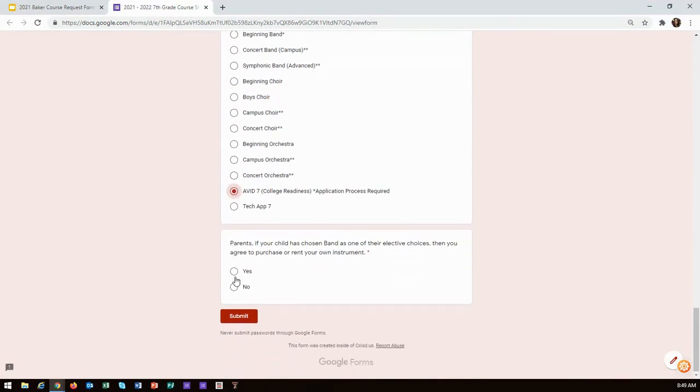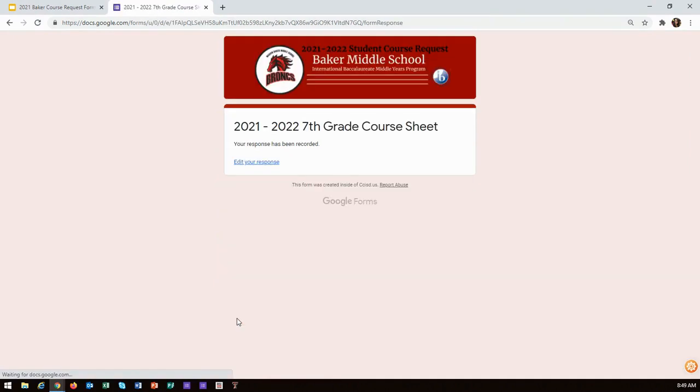The completion and submission of this form is your responsibility. If you need to make changes to your form after you submit it, you may complete a second form which will take the place of the first. If you do not submit your form on the required due date, a campus counselor will be required to select your courses for you, which means you will not receive the electives that you want.